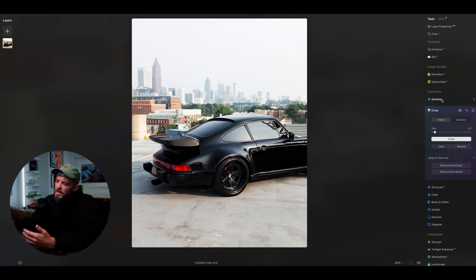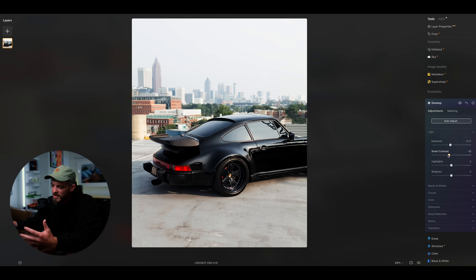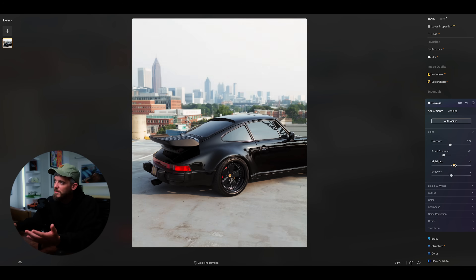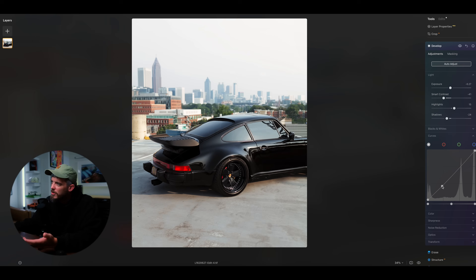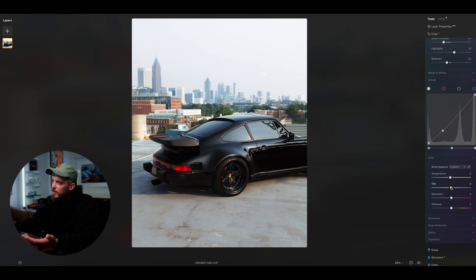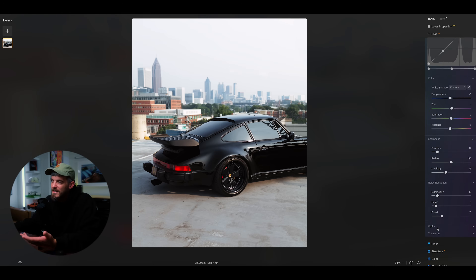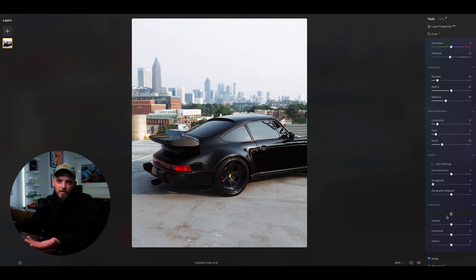The first thing I want to show is how Luminar Neo can replace Lightroom if you're more of a beginner. With Luminar Neo, you have raw processing abilities — you can load in a raw file and begin doing your basic adjustments just like you would in Lightroom. It's literally the exact same except there's no subscription. You can adjust your exposure, highlights, shadows, blacks and whites, curves, colors like white balance, saturation, and vibrance. You can even change the transform on your image to get nice straight lines.